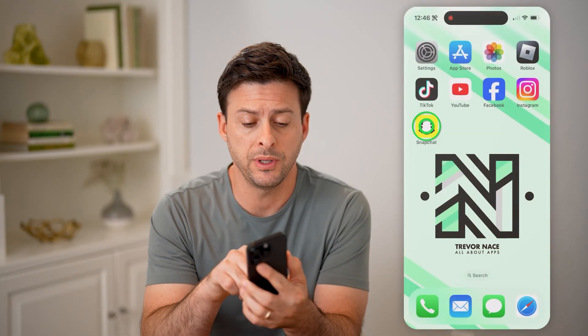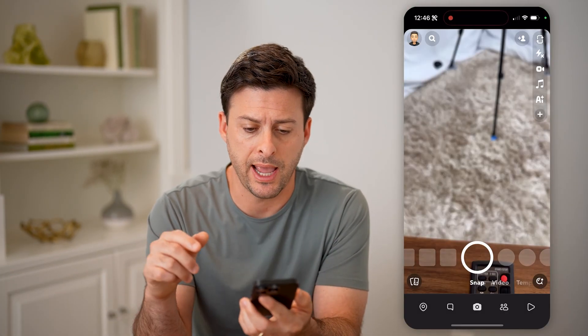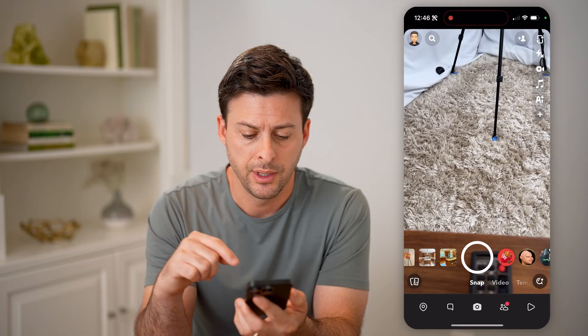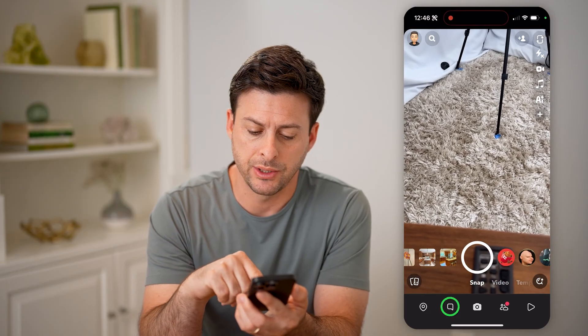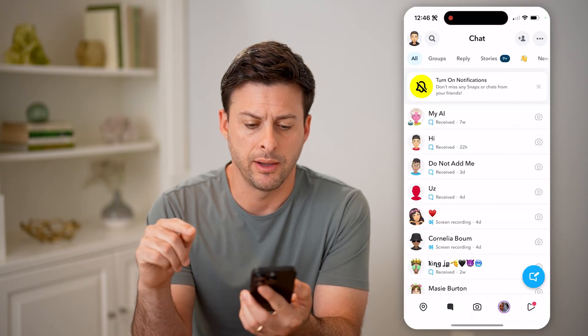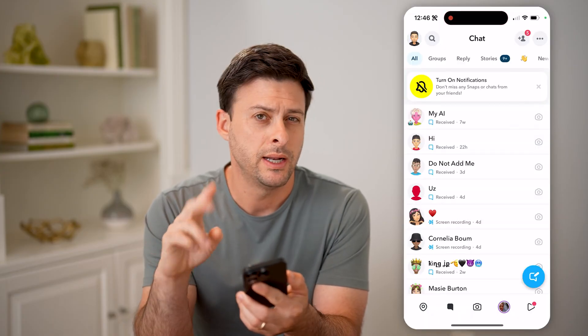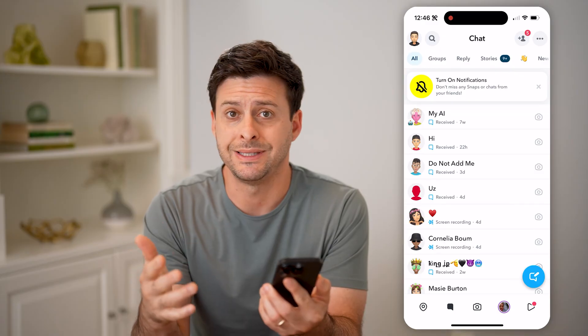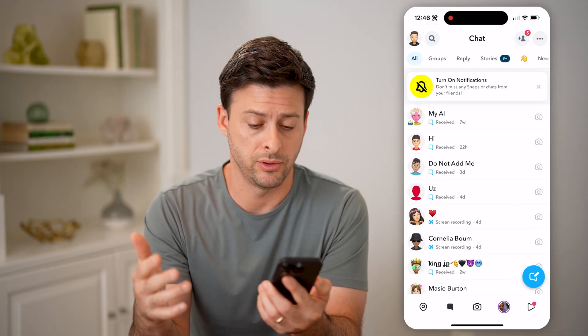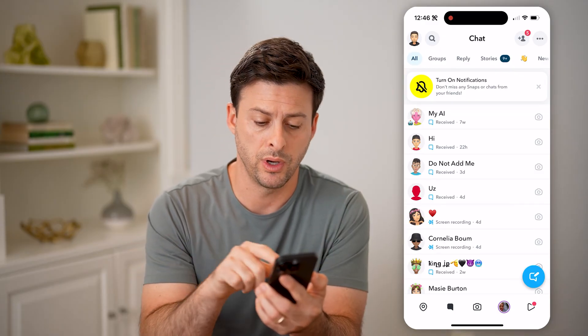Let's open up the Snapchat app and tap on messages at the bottom left. There are two different options to be able to see any of those saved messages.